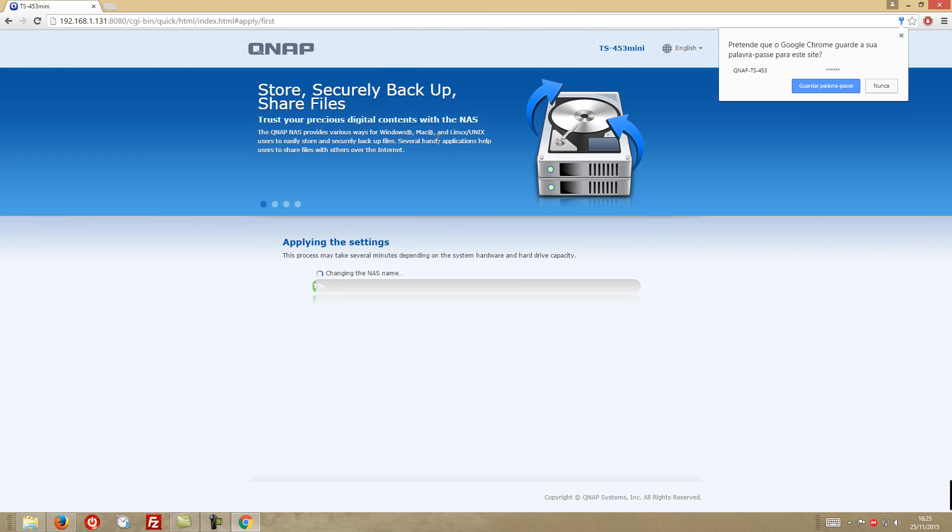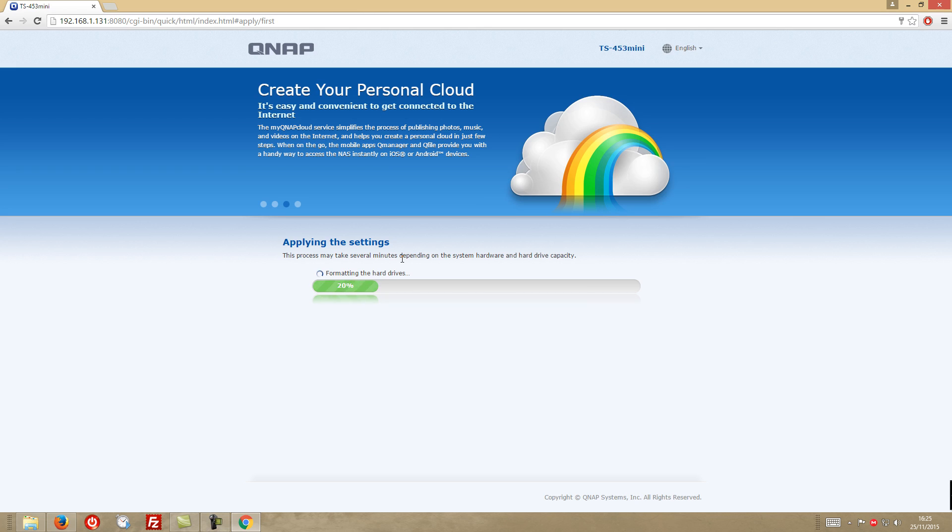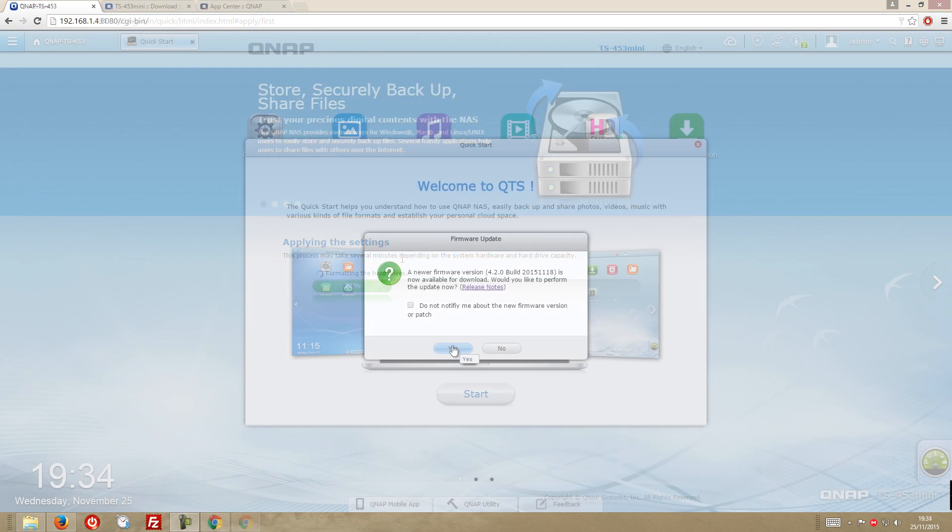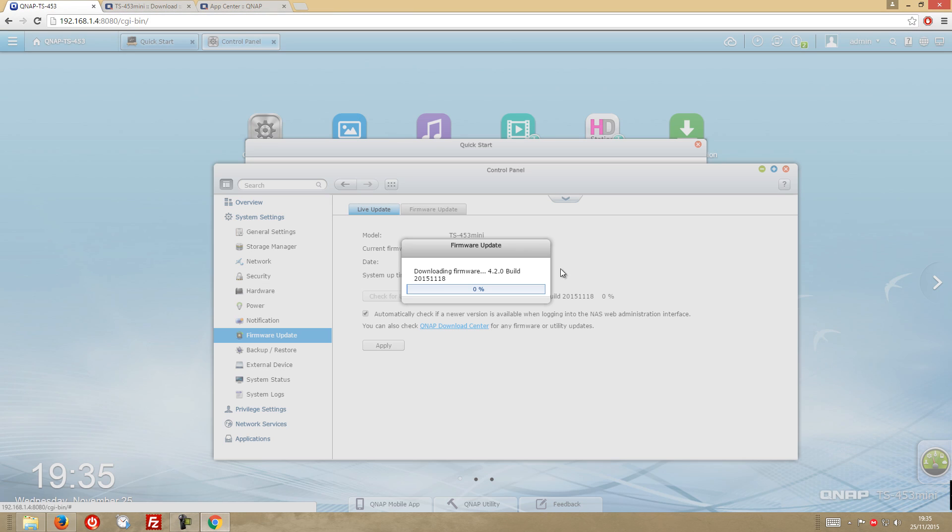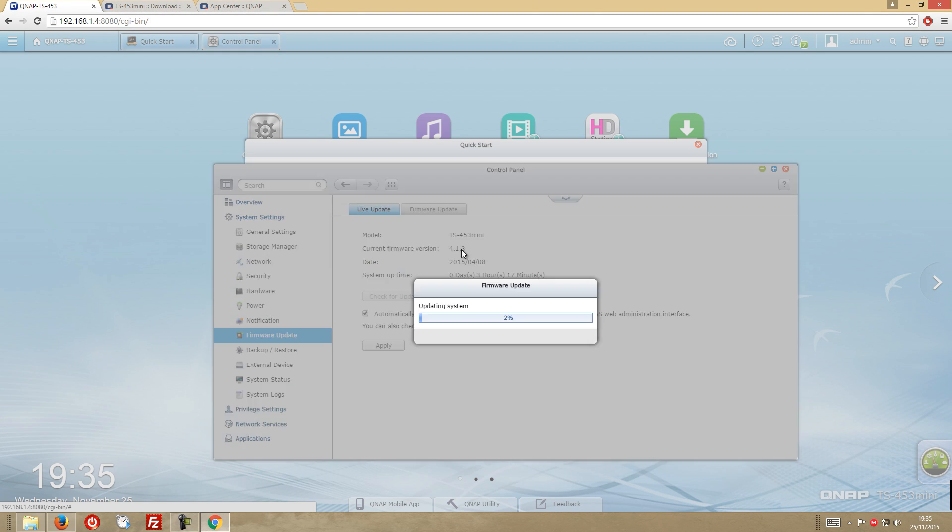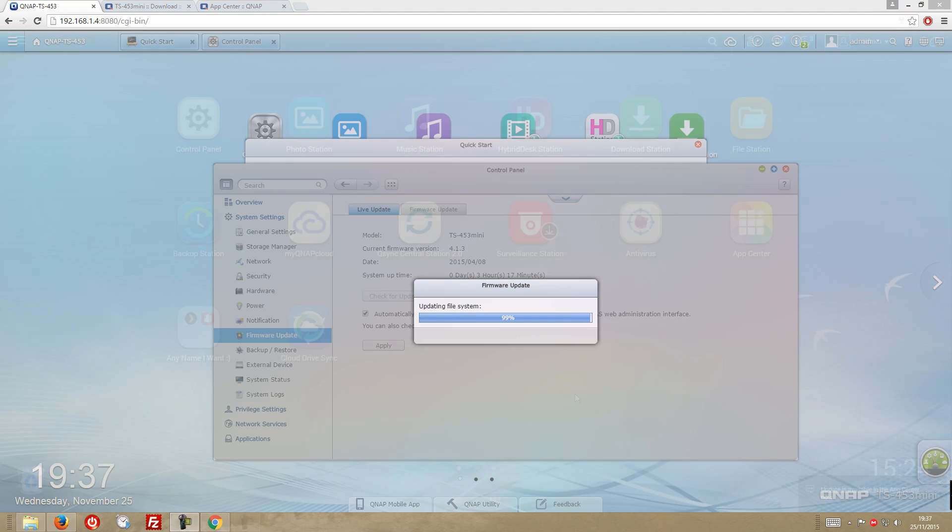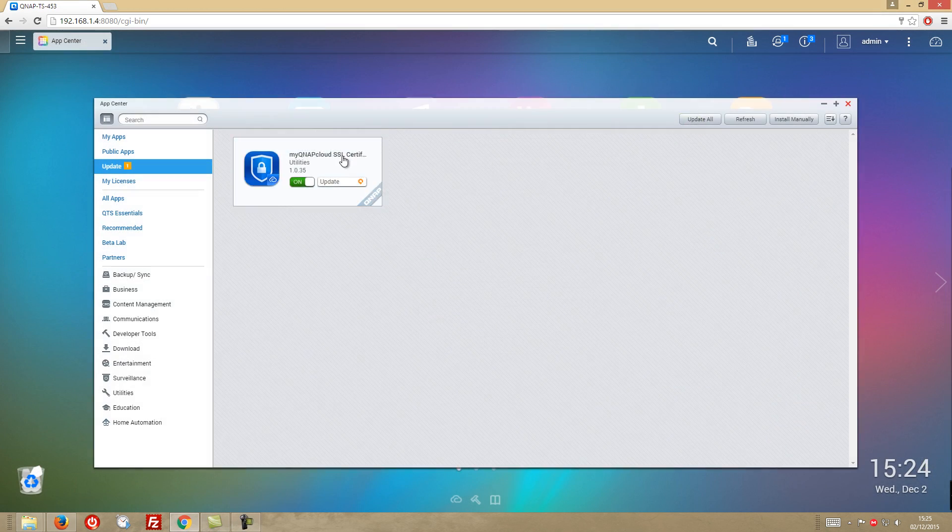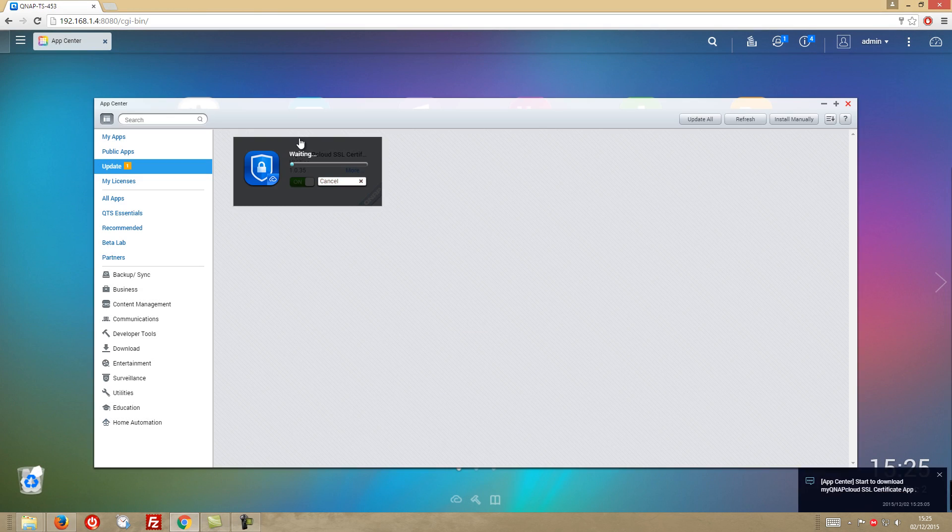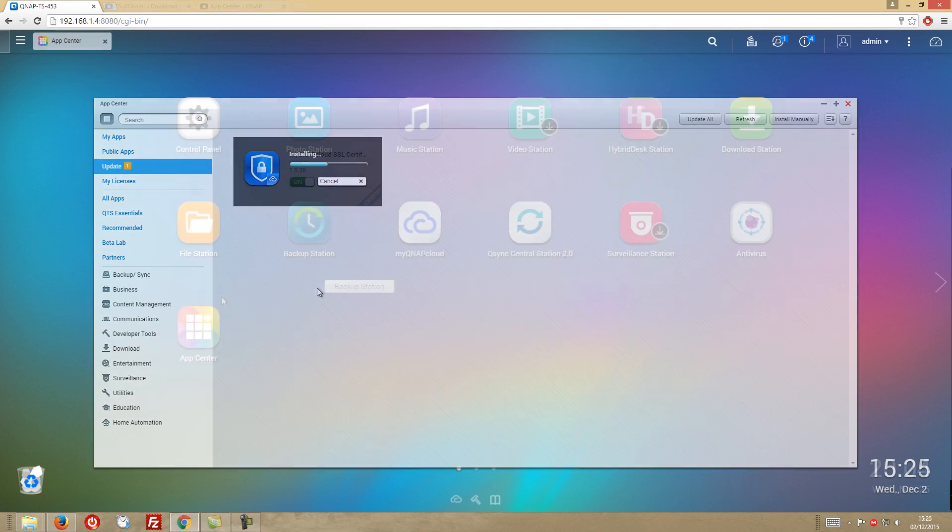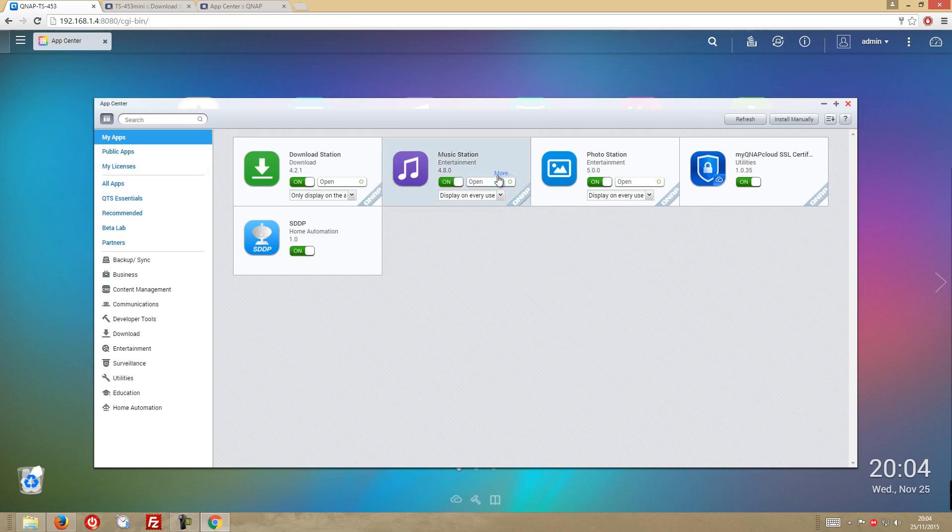Now the first thing that I did face was actually a firmware update and for what I have experienced and also researched, QNAP delivers frequent updates on all their products which in my opinion is just great.